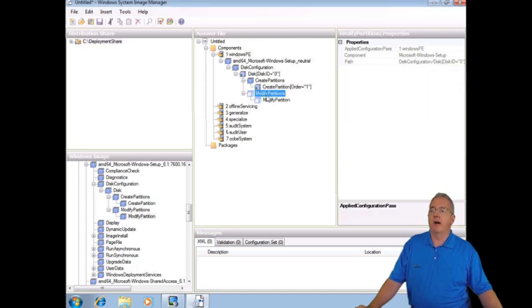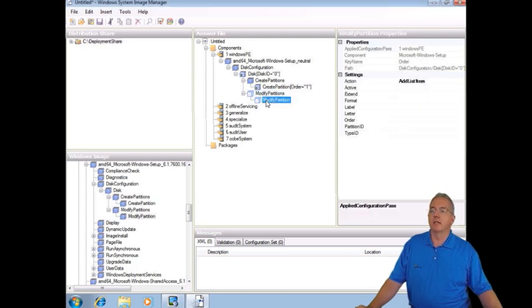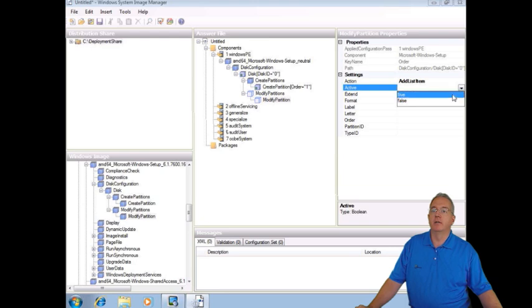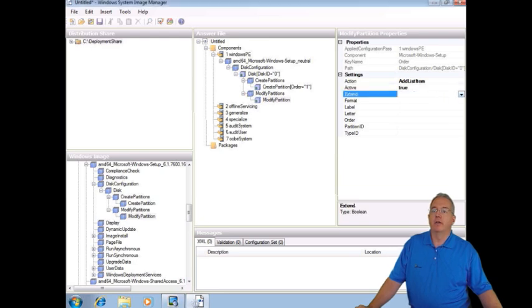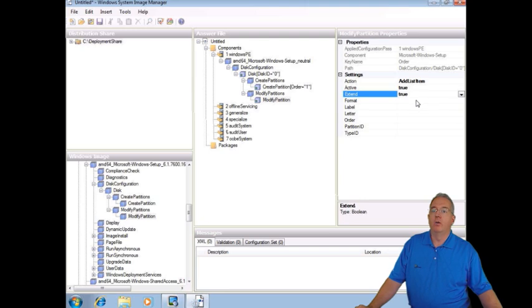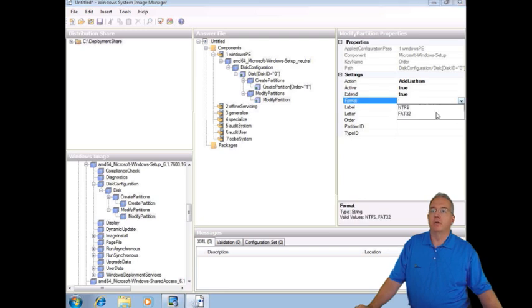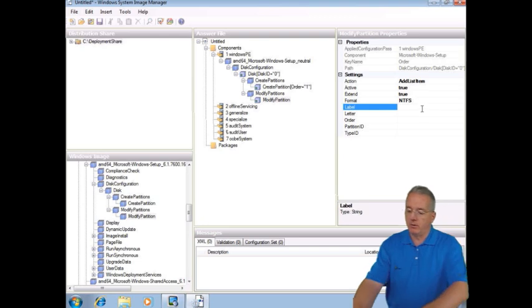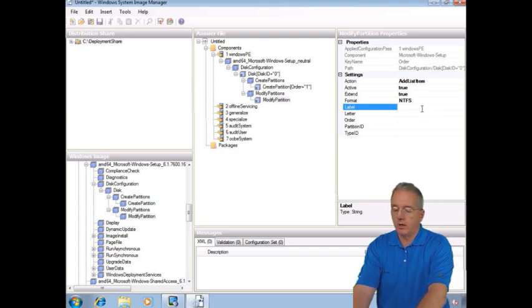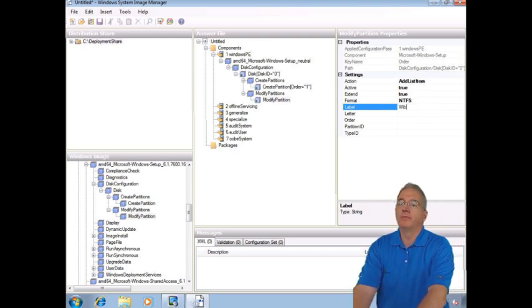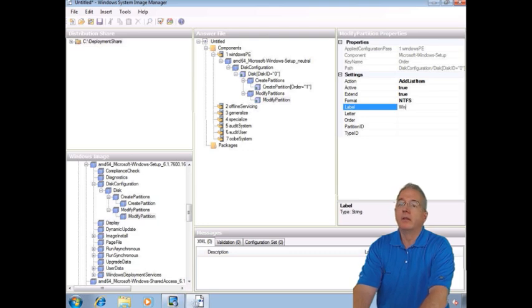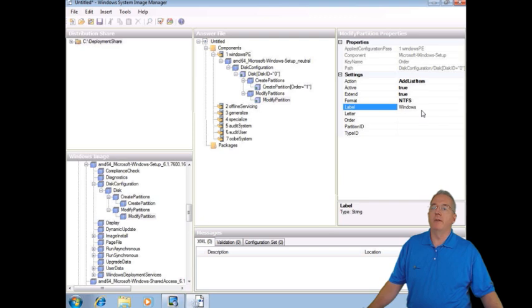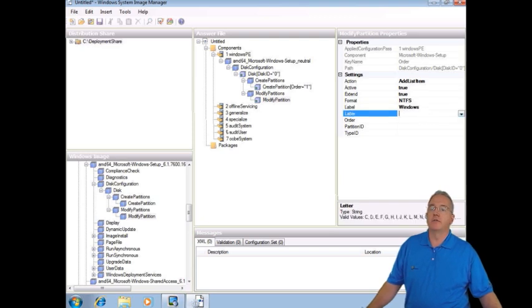Then we're going to modify our partitions by selecting modify and active. Yep, we're going to make this an active partition. We're going to say it is extended. We want to format it to good old NTFS. We're going to give it a label. We're going to call this one our Windows partition. If I could type here, WINDOWS, there we go.